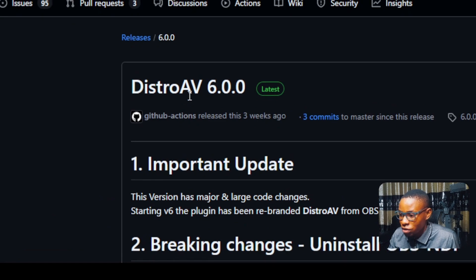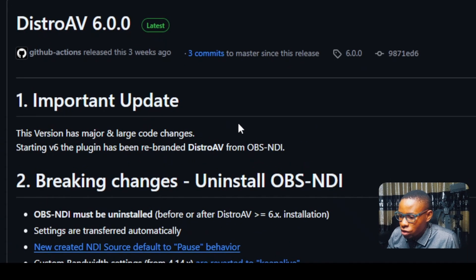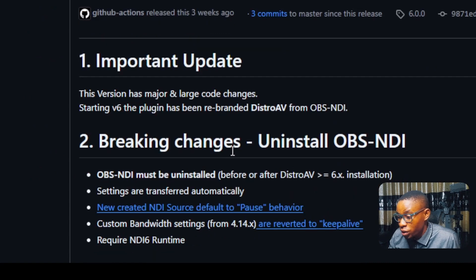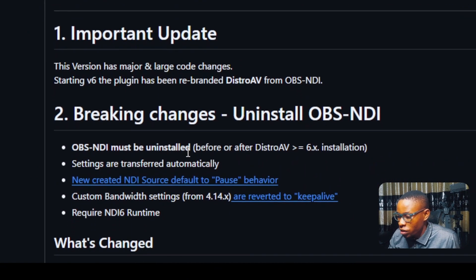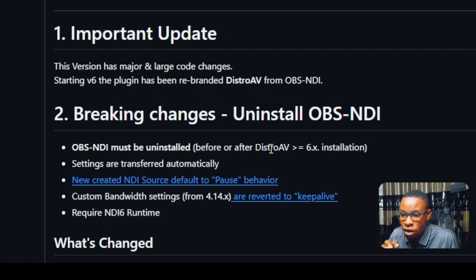The new version is 6.0.0. Reading through the notes: this version has major and large code changes — breaking changes. It says OBS NDI must be uninstalled before installing this new one, so we need to uninstall the old OBS NDI plugin first.